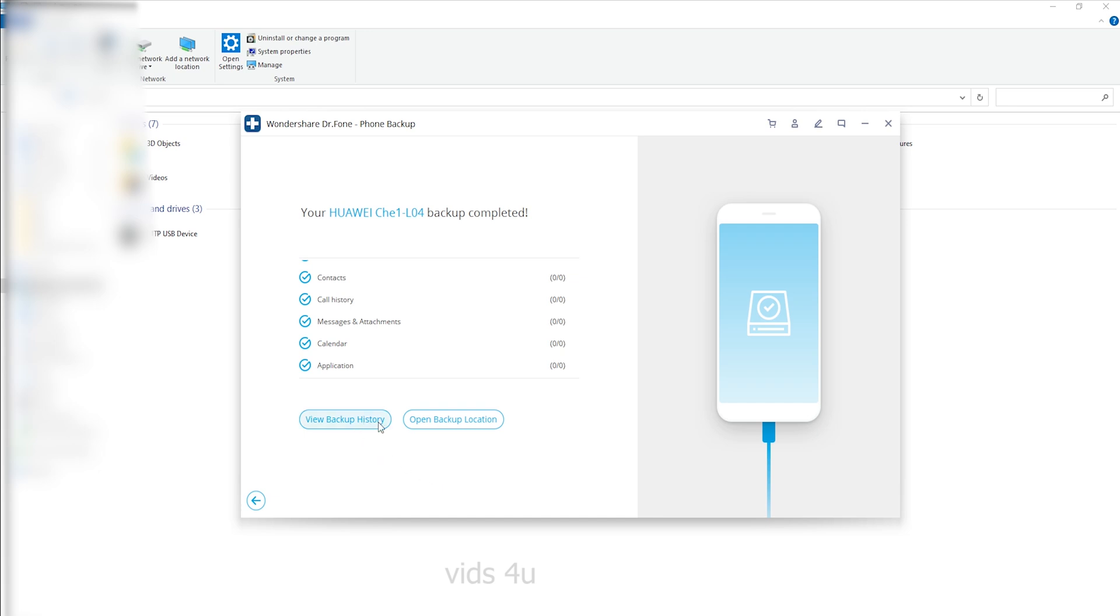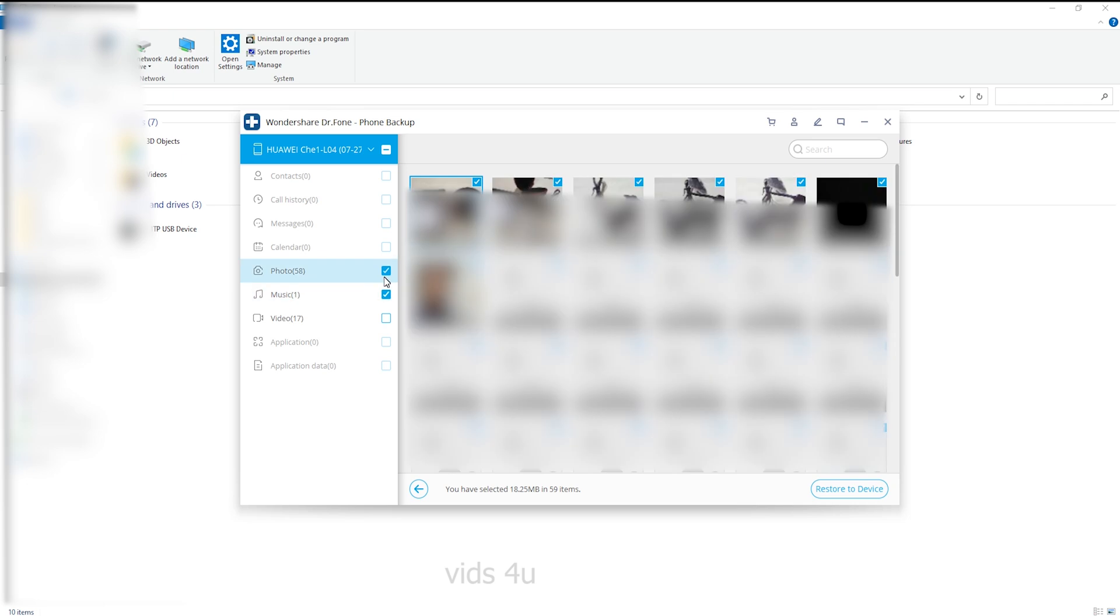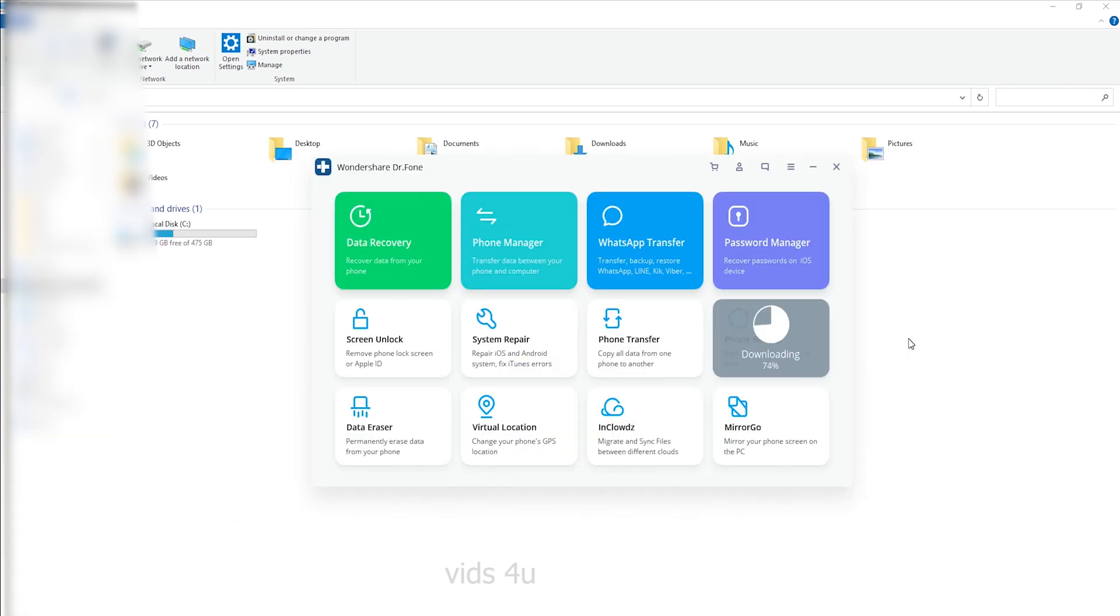After the backup is completed, you can click on the View backup button to see what's in the backup file.